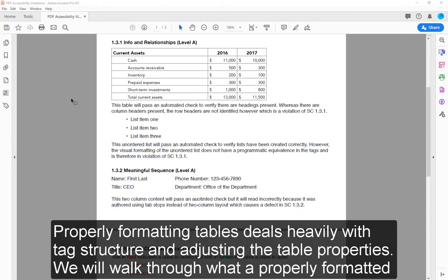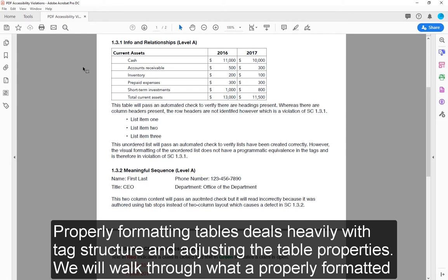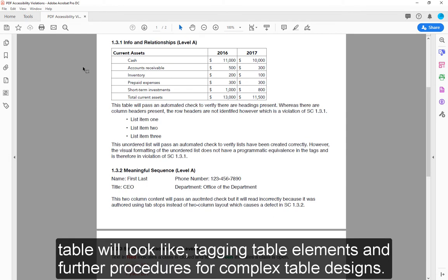Properly formatting tables deals heavily with tag structure and adjusting the table properties. We will walk through what a properly formatted table will look like, tagging table elements and further procedures for complex table designs.